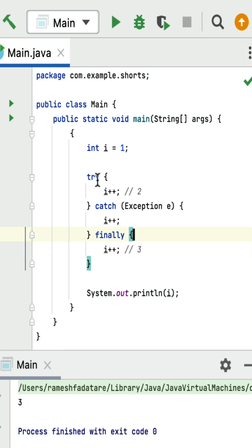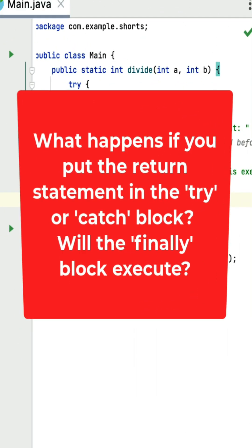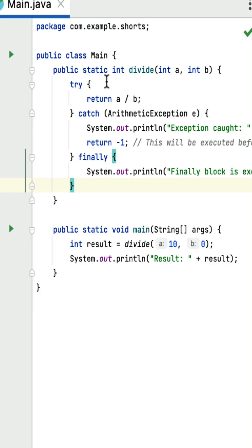The key point here is to understand the flow between try, catch, and finally blocks. Here is one more Java tricky coding question: what happens if you put a return statement inside the try or catch block — will the finally block still execute? Yes, if you put the return statement inside the try or catch block, the finally block will always execute regardless of whether an exception occurs.